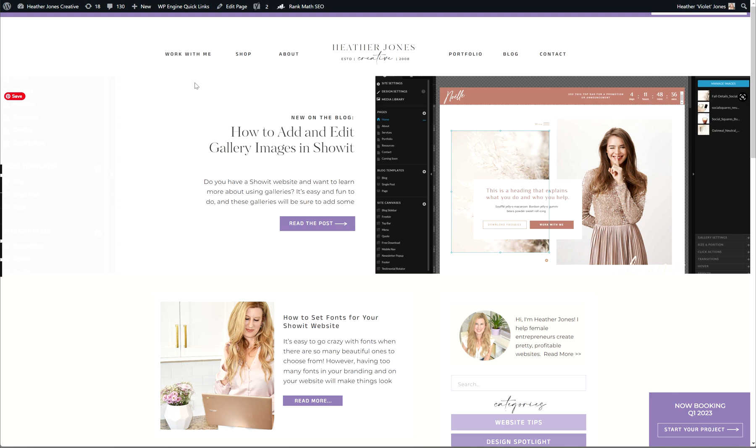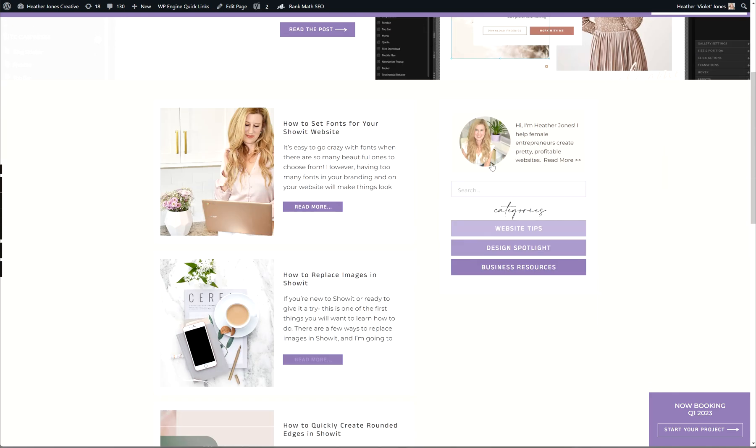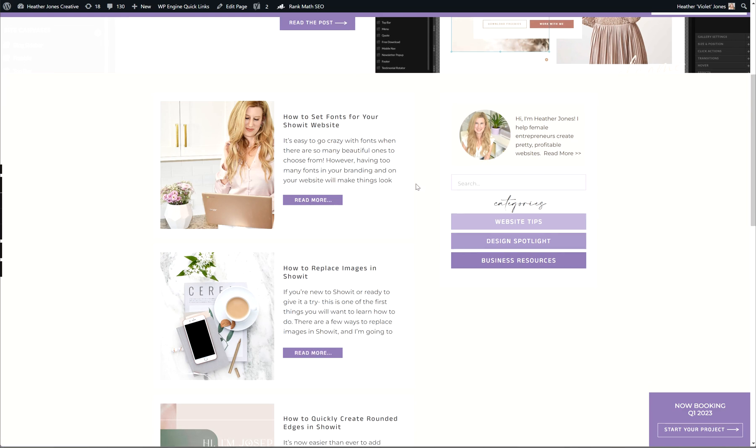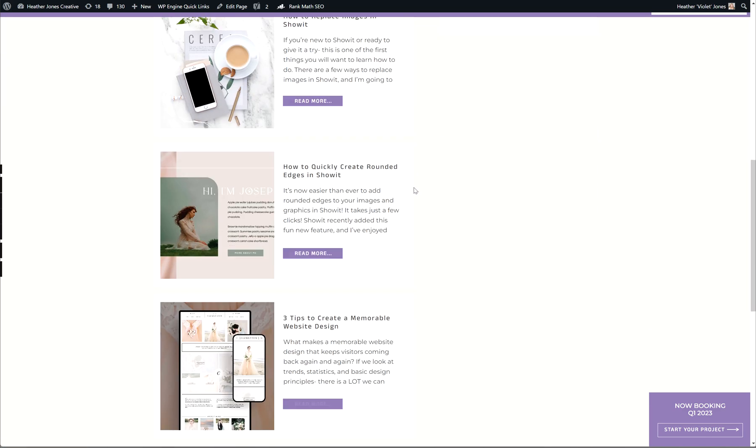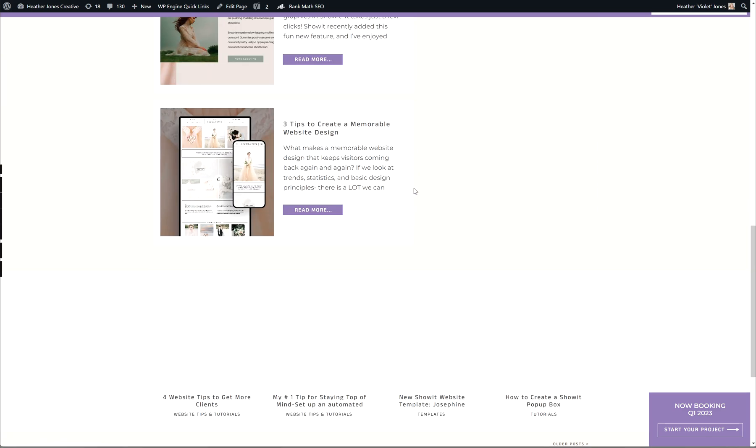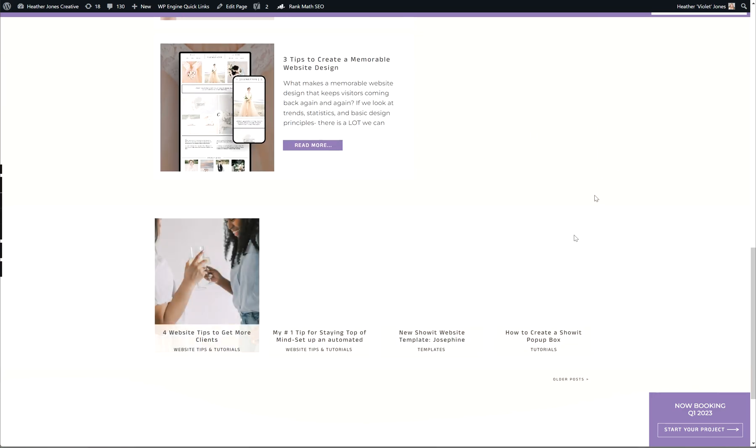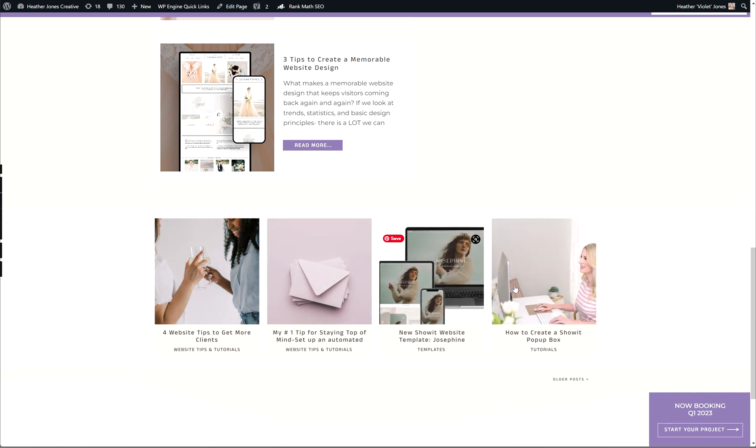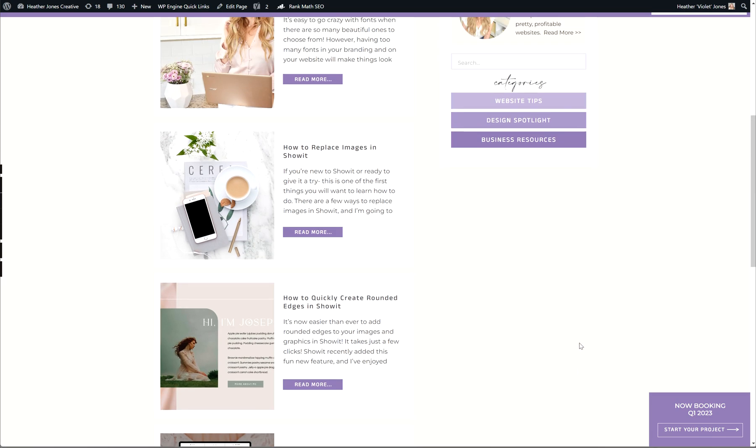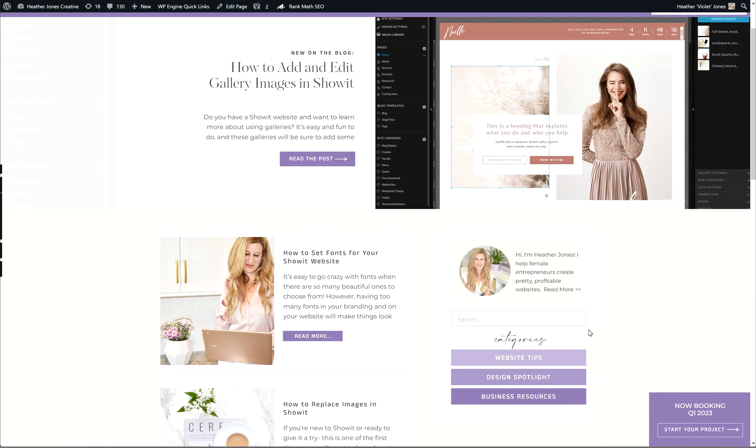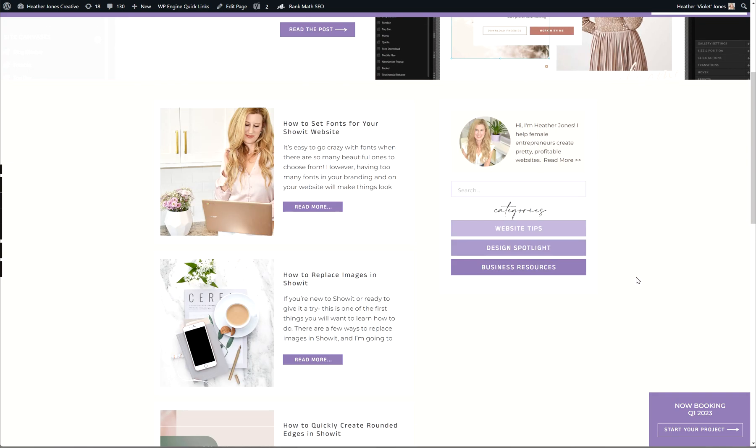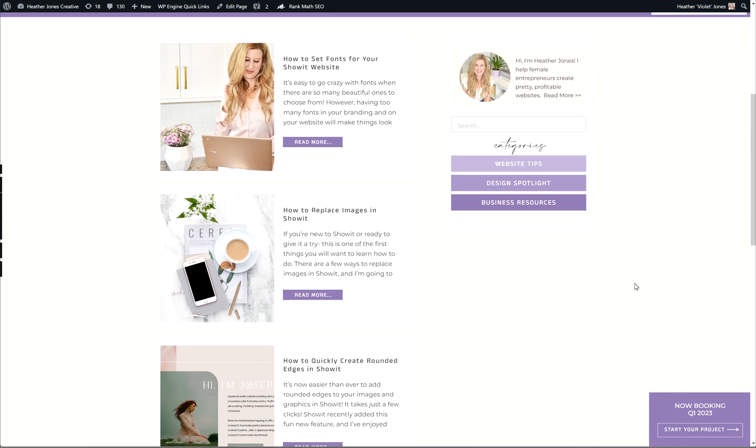Right now we're actually looking at my website. If you go ahead and click on the blog page, you'll see that I have one large featured post here at the top. As you scroll through the blog page, you'll see some additional posts and a few more load in at the bottom as well. You can click this button to browse older posts.